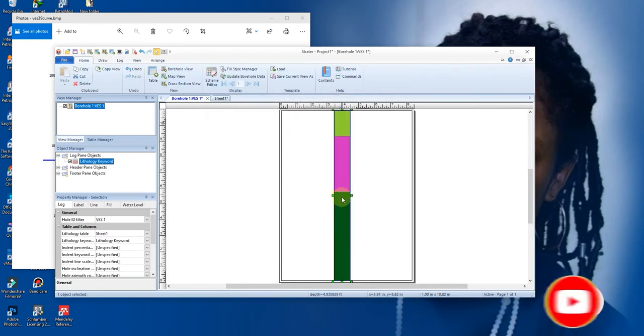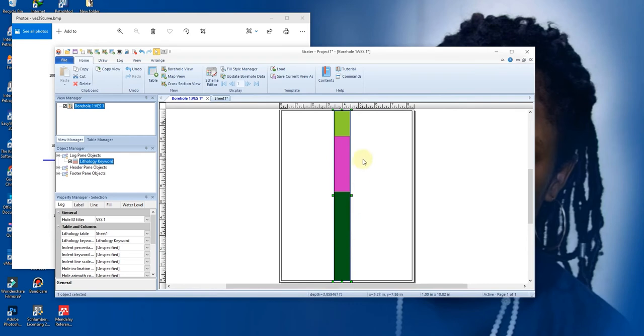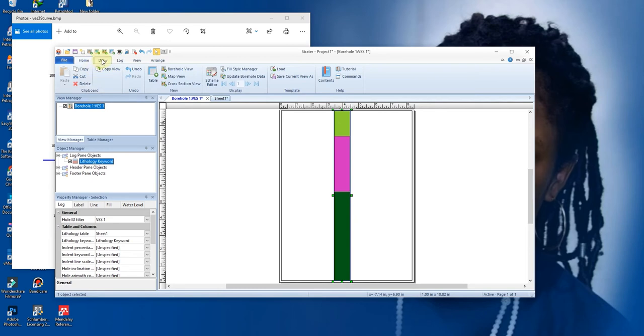So you have your information like this. You can edit the color to suit you. You can add patterns, but let's not go deep. The next is to add your scaling.